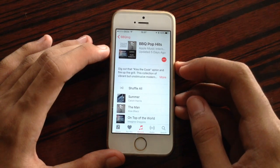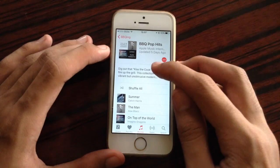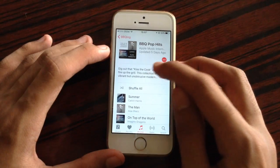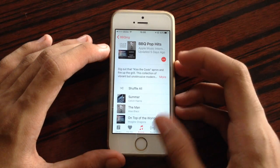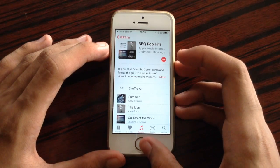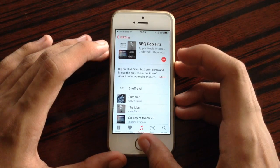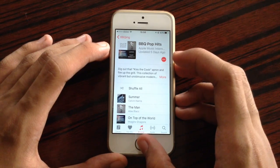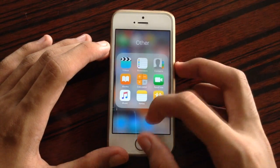Also, if you are subscribed to Apple Music, there should be a subscribe button for you to subscribe to playlists. So that is the change in the Music application.